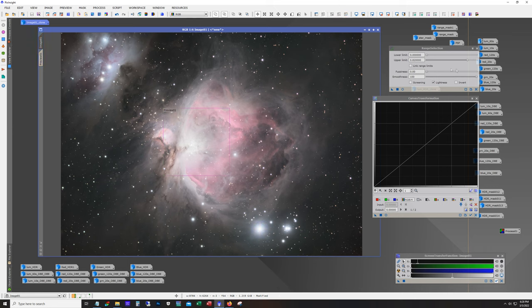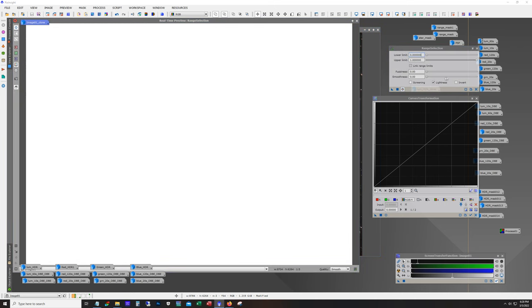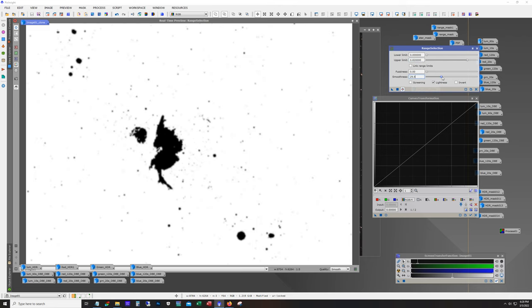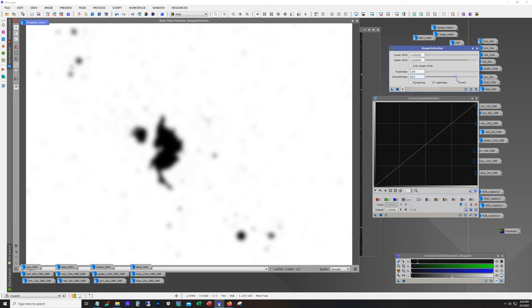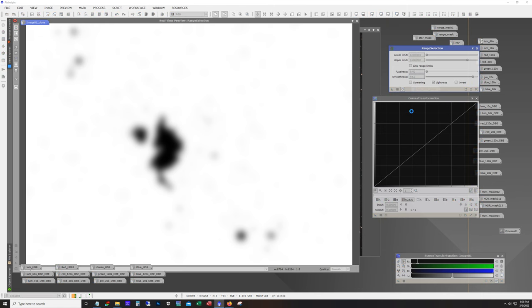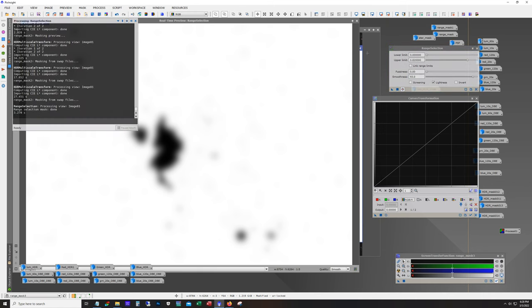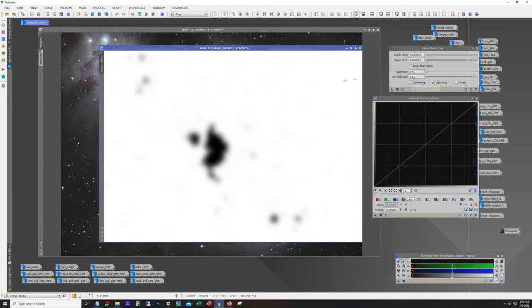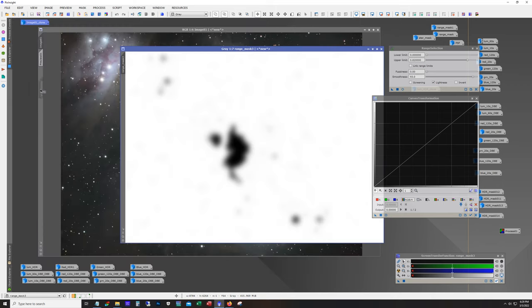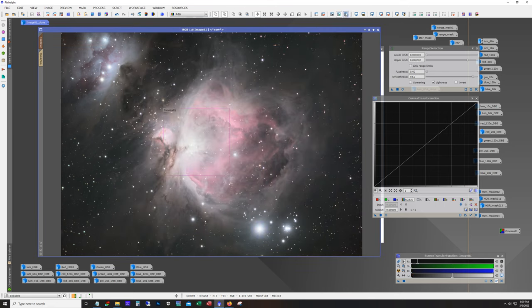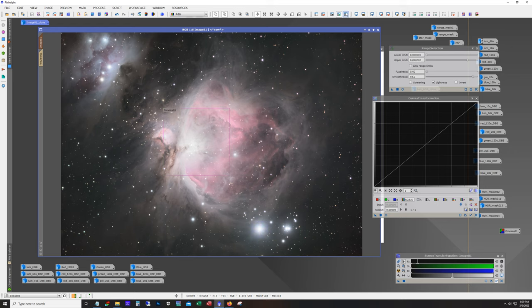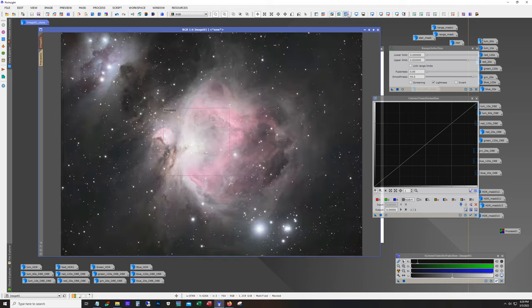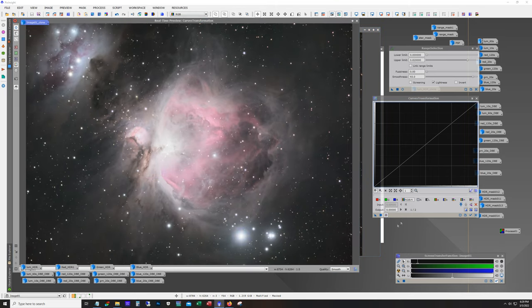And I mean this is what makes M42 such a challenging target. For so many people it's the first target because it's easy to find and it's so bright. I mean you can even get nice pictures in heavy light pollution. So it's a great beginner target but that dynamic range makes it an extremely challenging target. And there's not a whole lot up there for an amateur astrophotographer to deal with. I mean this is the worst offender. There's a couple others out there that can also present a challenge but not like M42.